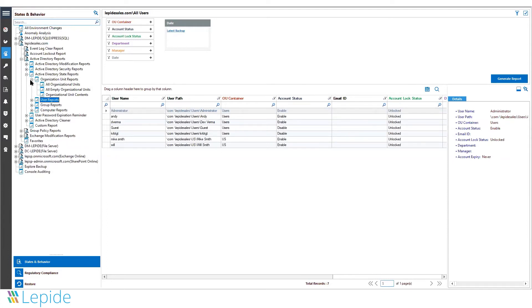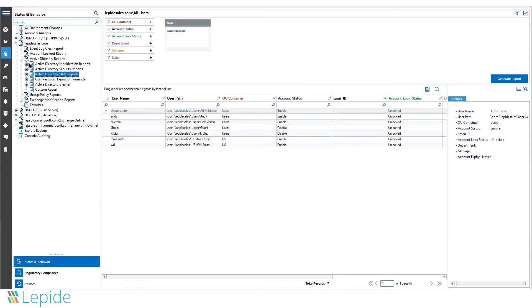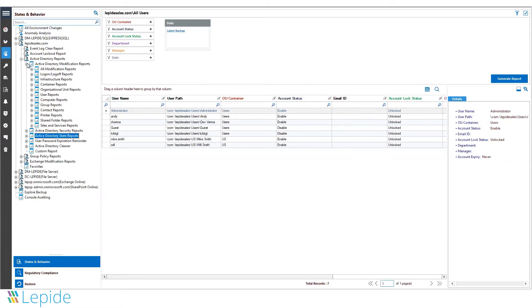In addition to state and time reports, Lapid DSP can help you track changes happening in your domain in real time. For example, a user creation, a user deletion, or even a security group modification.